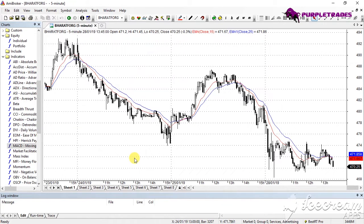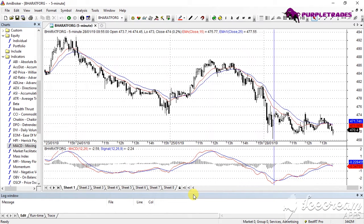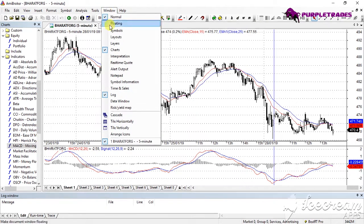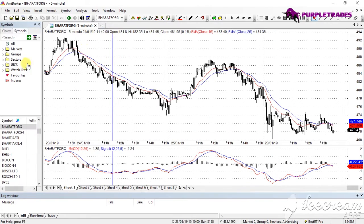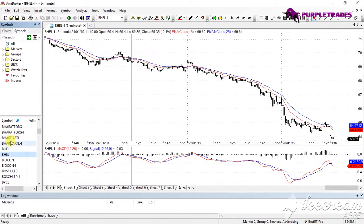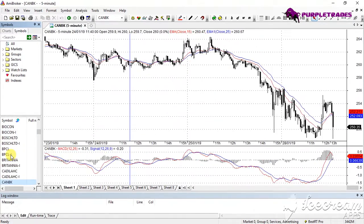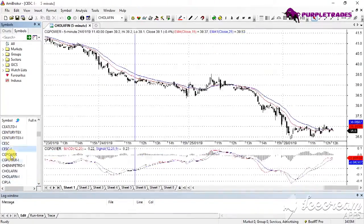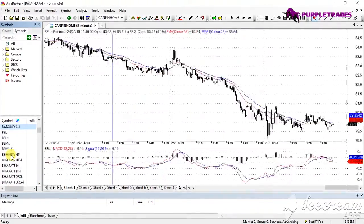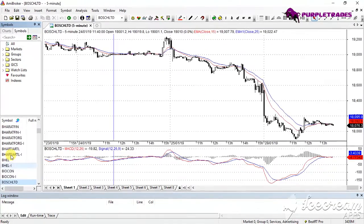Once you have created your desired chart, you can also create your own watch list to check which stock is giving you buy or sell signals according to your desired charting conditions. To do this, go to Windows and click on Symbols. A list of all stocks provided by your data vendor will appear. You can scroll up or down using the arrow keys, and all the indicators you applied will work across all the charts.